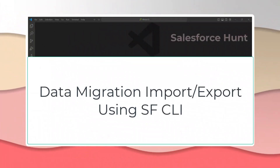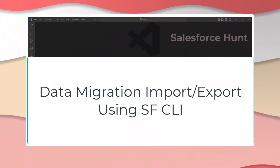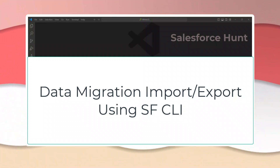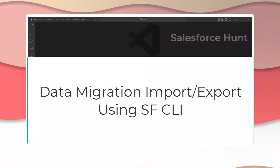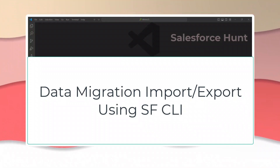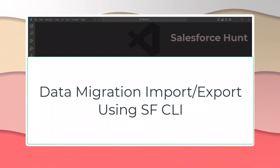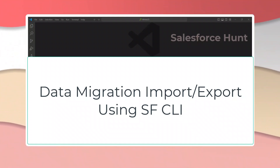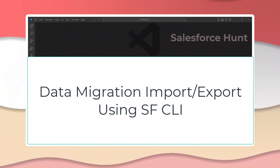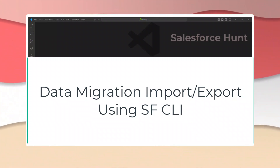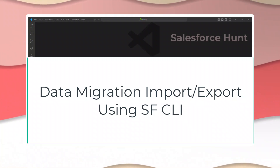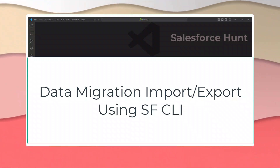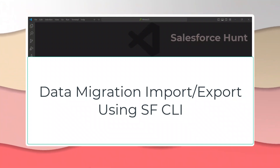Hello everyone, welcome back to my YouTube channel Salesforce Hunt. This is Rohit. Today I'm going to discuss the new command in Salesforce CLI for data migration, which contains things like data import and export. I will show you how we can migrate data from one org to another org using SF CLI. This is a new feature and I will tell you step by step, so don't skip any part of this video.